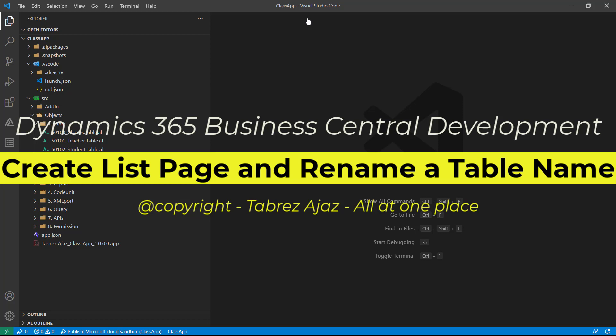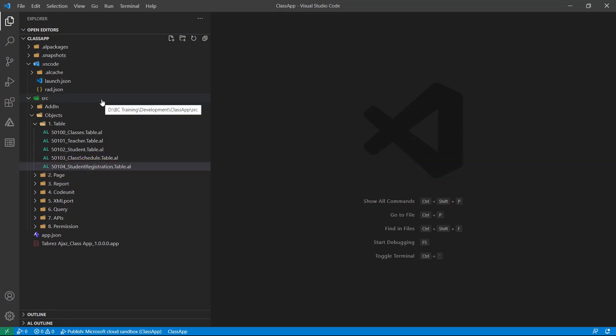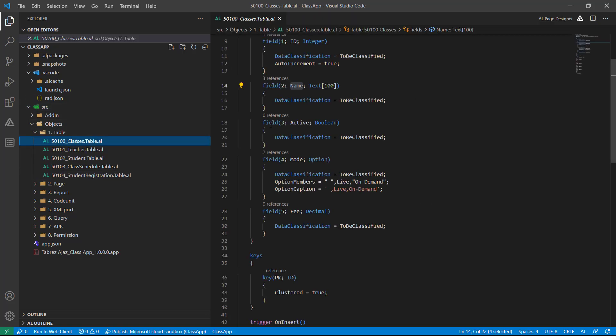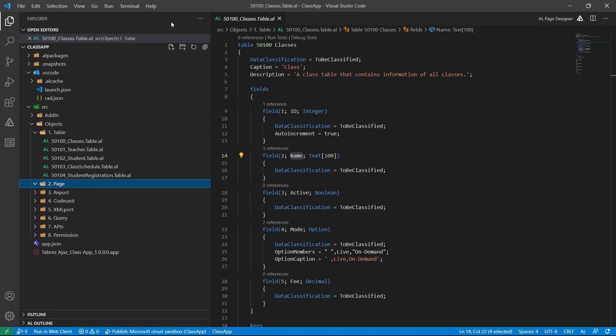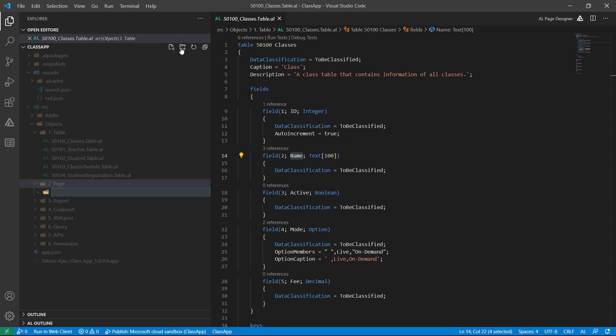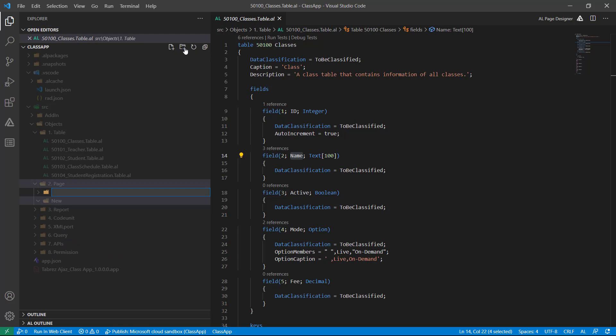Hello everyone, welcome back. In this video I'm going to show you how you can create list pages in Business Central. So here this is my first table called Classes. For this table I want to create a list page. Let's click on this page folder and create a new folder here called New, and again choose Pages and click New Folder.